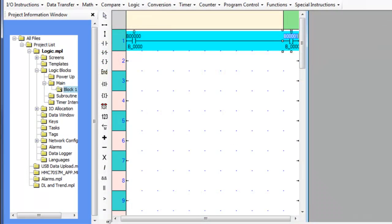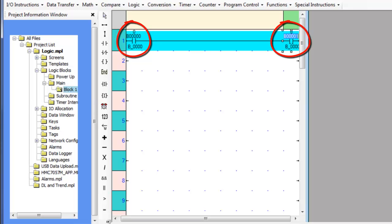The contacts and coils are the basic objects of the logic blocks. These are input conditions, which must be located on the left side of the rung, and the output instructions, which must be located on the right side of the rung.